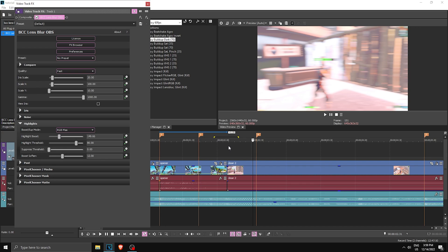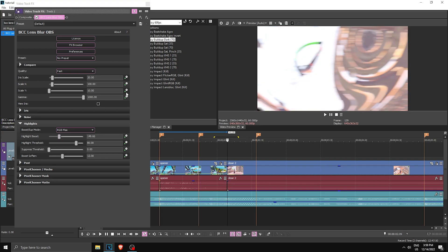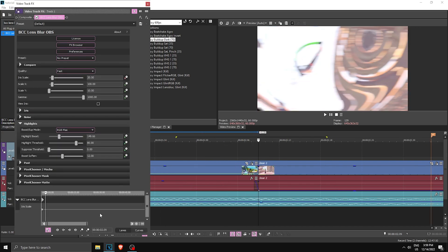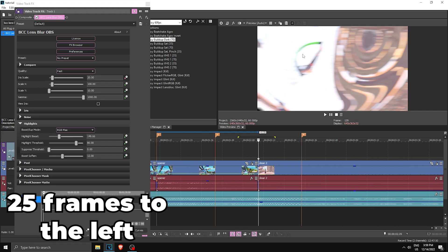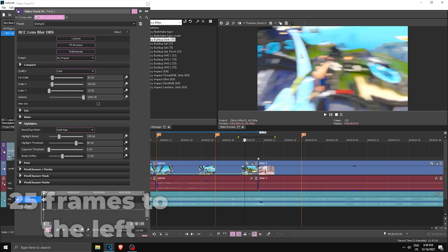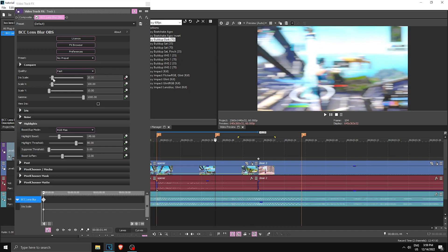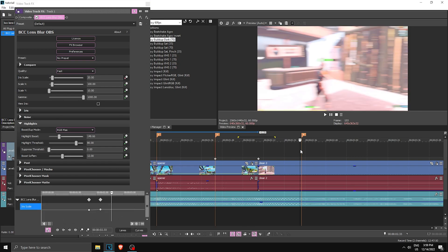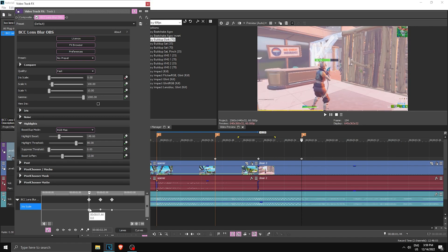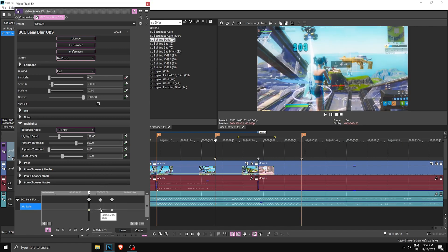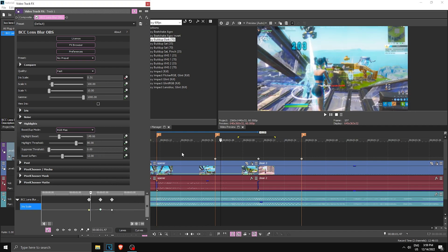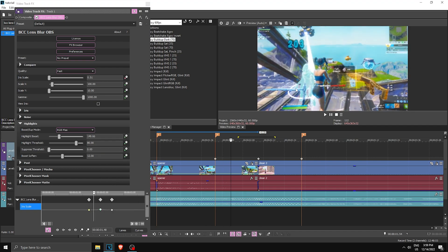Now make some keyframes. Go to where the transition happens, keyframe Iris Scale, and drag the first keyframe to the middle where the transition happens. Go 25 frames to the left where the transition starts and set it to zero. Then go to the very end where it should end and set it to zero. Set the first keyframe to Slow Fade and the second to Fast Fade — now it should have a sort of blur on the transition.